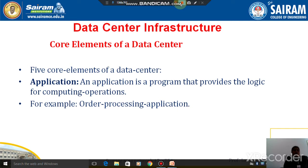The hardware components include network devices, power backups, as well as storage systems. The software components may be applications, operating systems, and management software. The data center infrastructure also includes environmental controls such as air conditioning, ventilators, and fire suppression.